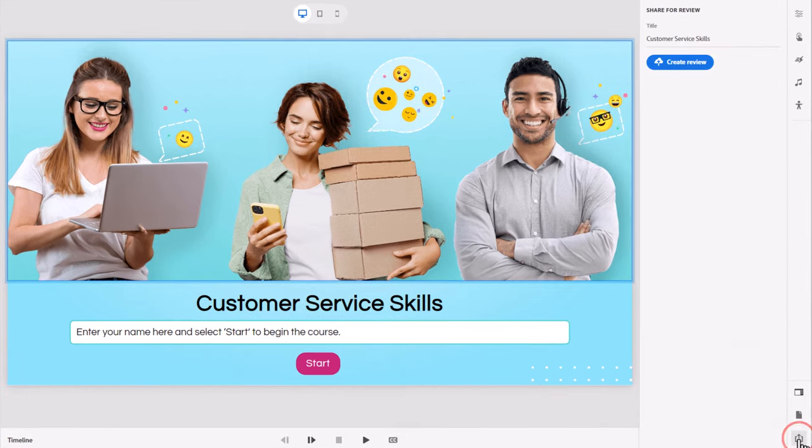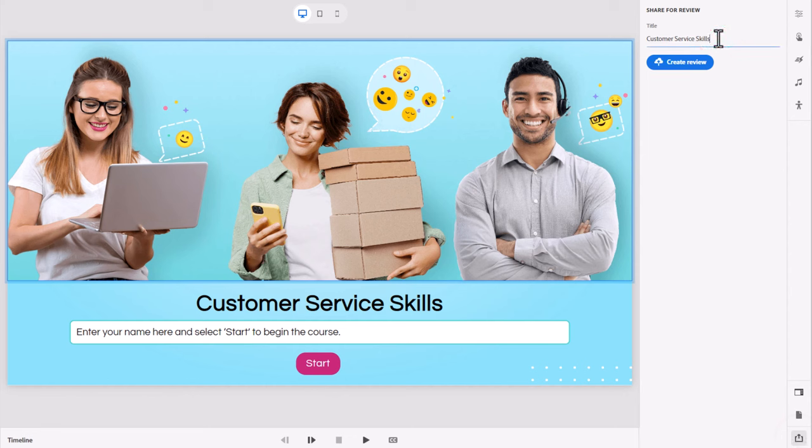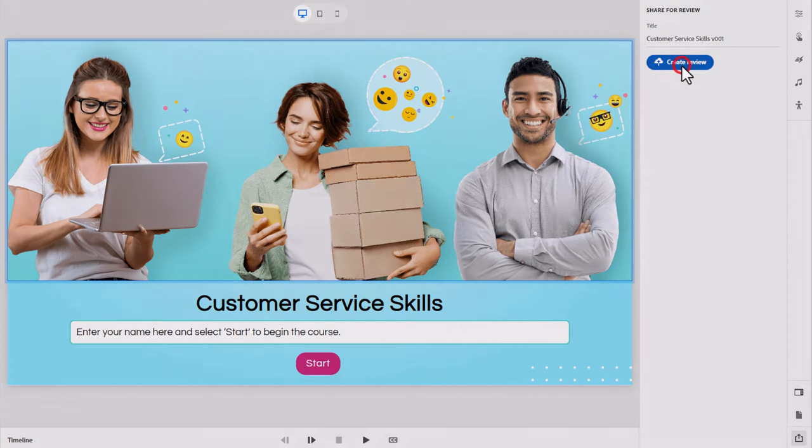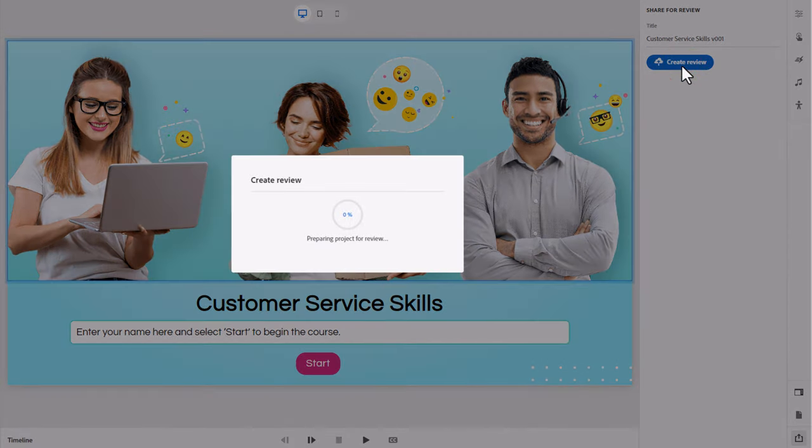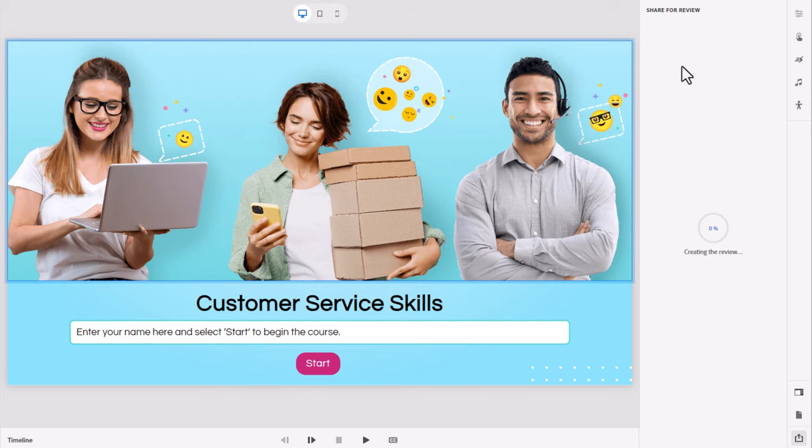If I go ahead and press this, I can give my project a name, in this case customer service skills. Maybe I want to append it somehow, like this is version 001 and there'll be future version 002 and so on. Then I'm going to create for review. What this does is it's basically the same published project, but what's different is it's uploading this course to the Adobe servers.